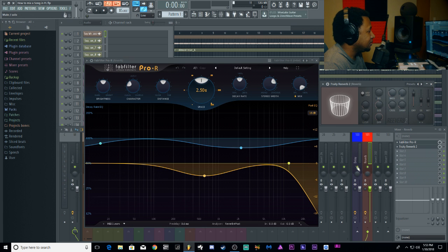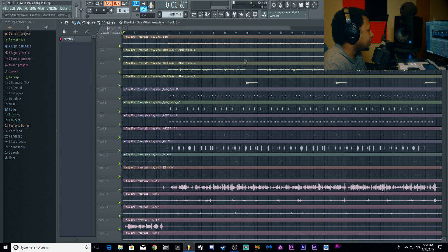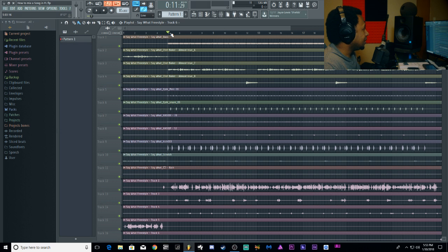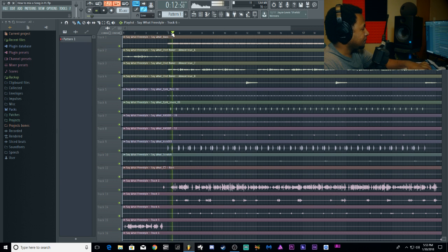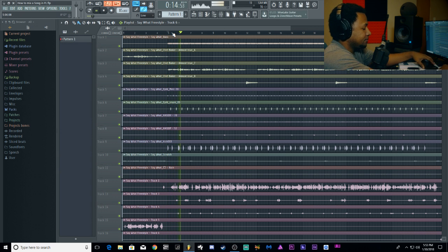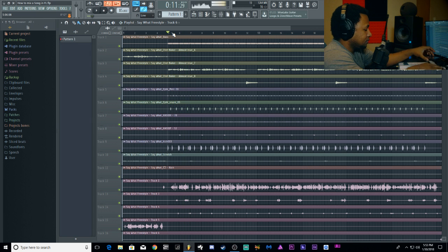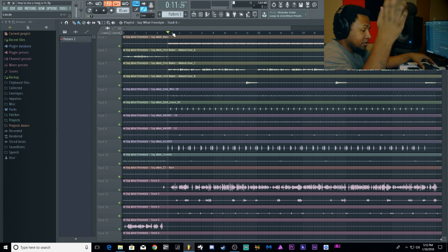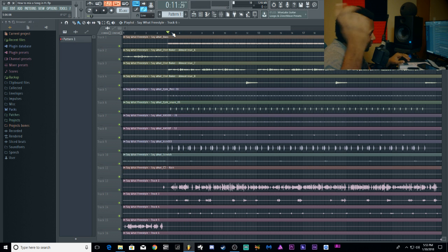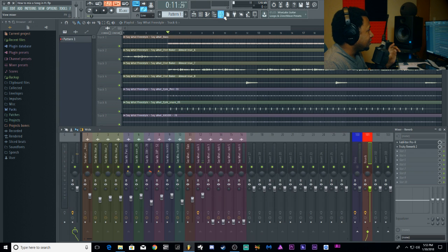Let's go ahead and play the vocal as we always do. I'm gonna turn the delay off right now and just play the vocals so you can hear the dry signal before we add reverb.